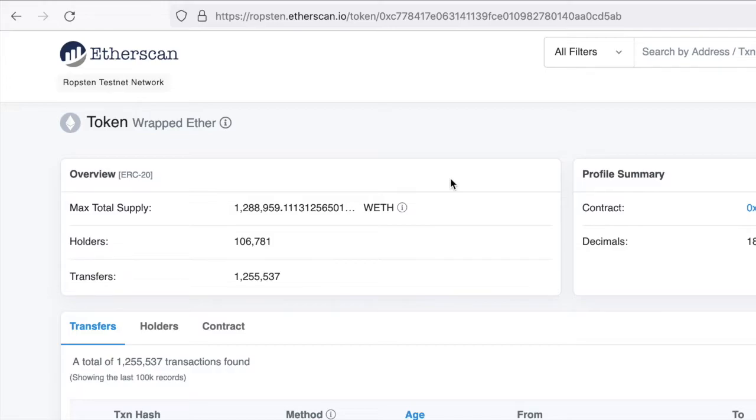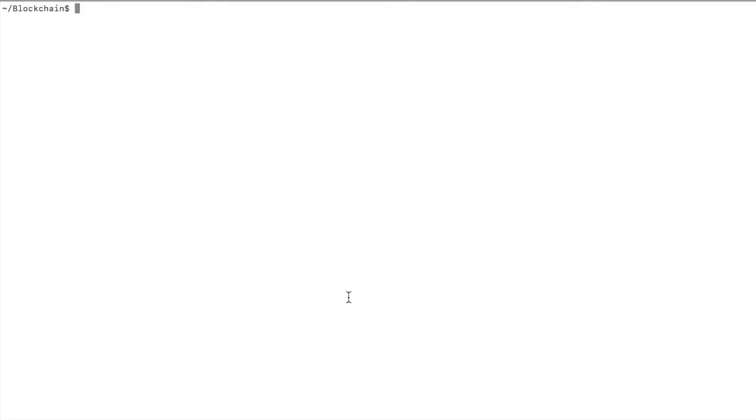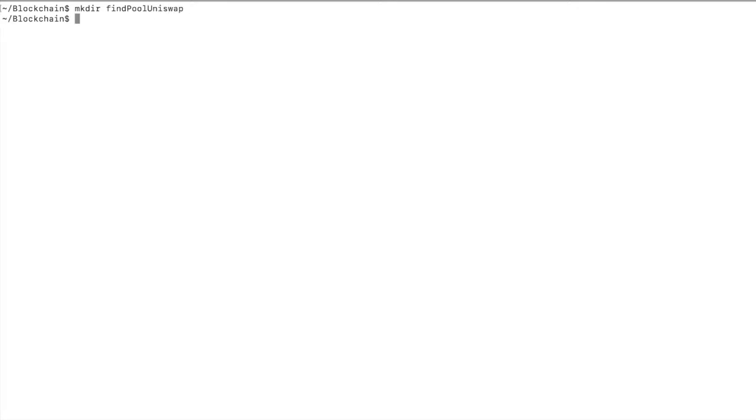In the terminal, let's make a new directory called find-pool-uniswap and cd into it.